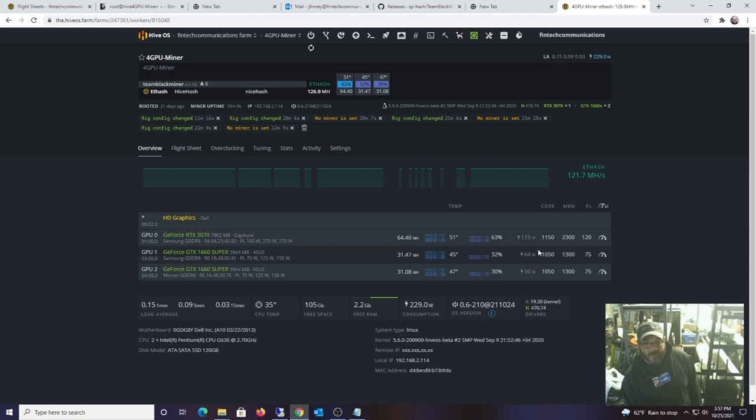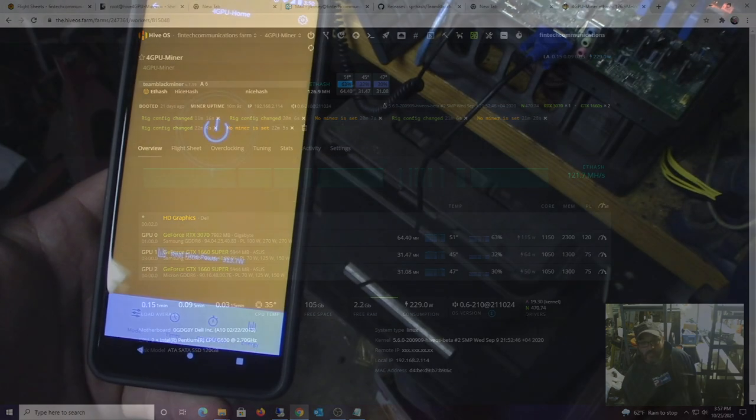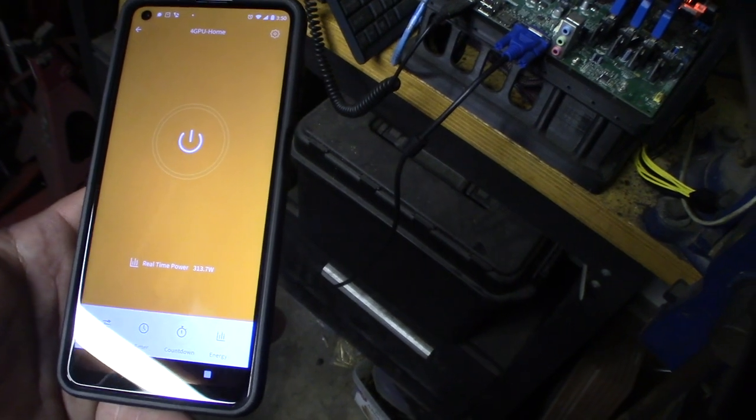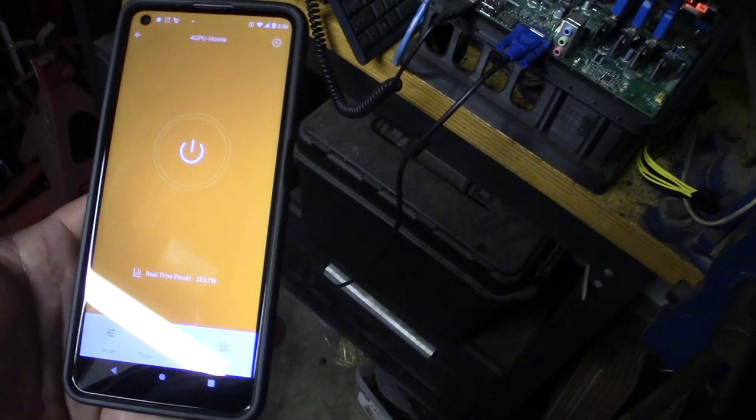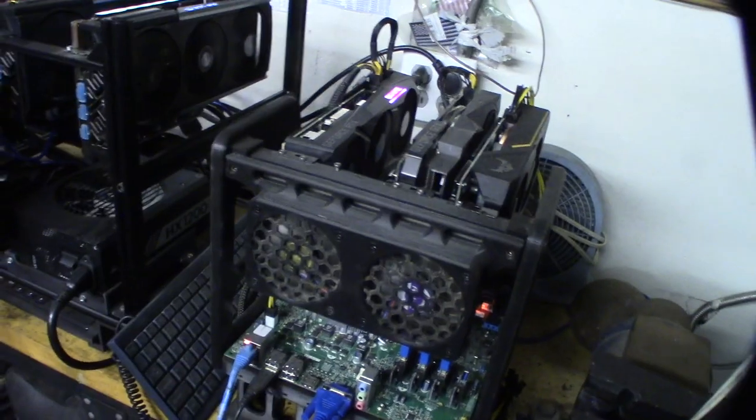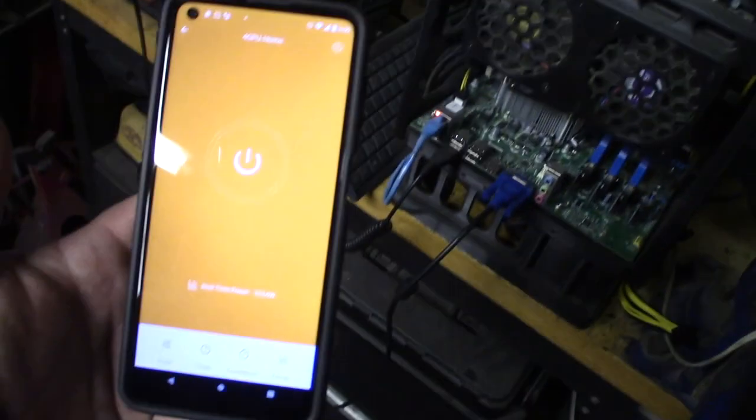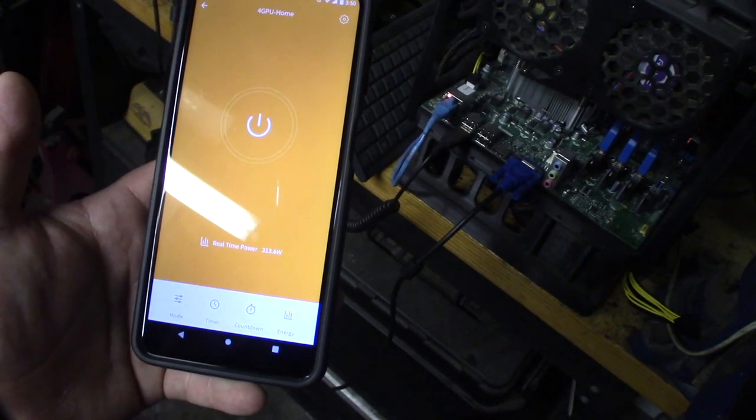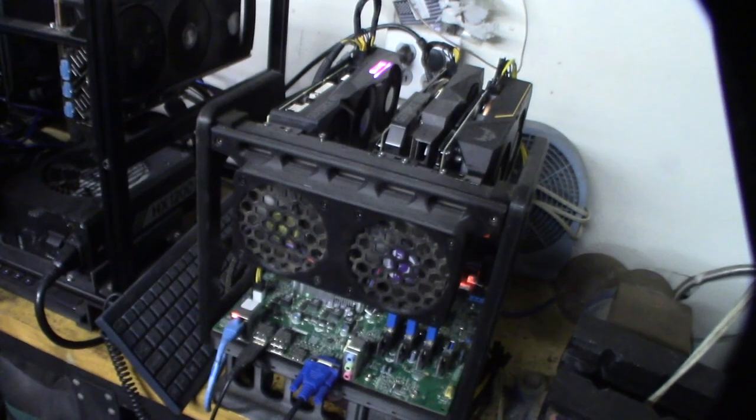I figured I'm probably up about three or four mega hash, so not bad. Alright, let's go over and check the power. So it did bring up power consumption, which this might be worth the trade-off. We'll see how stable this is. It went from 308 to 313.